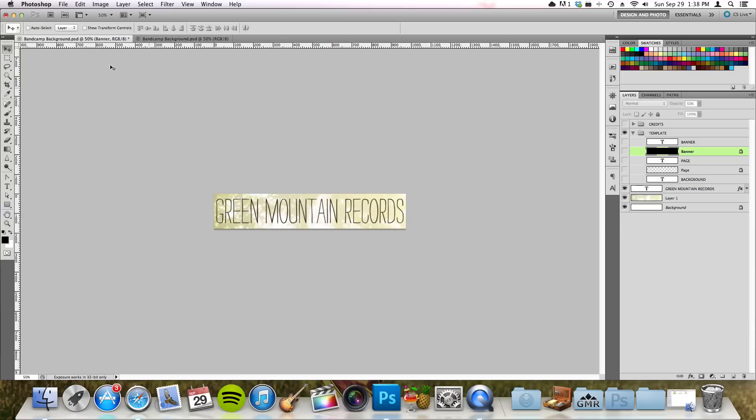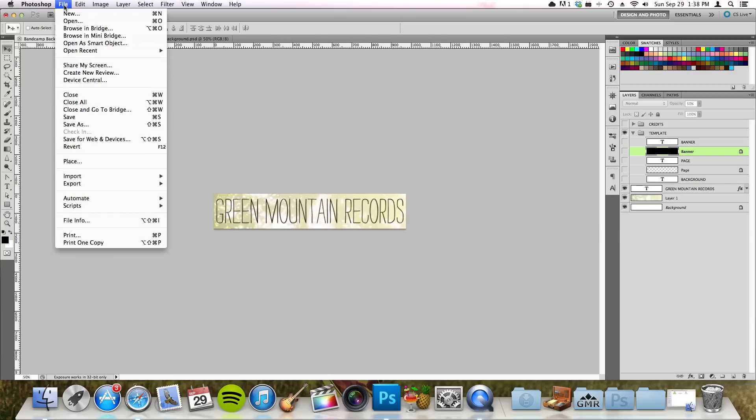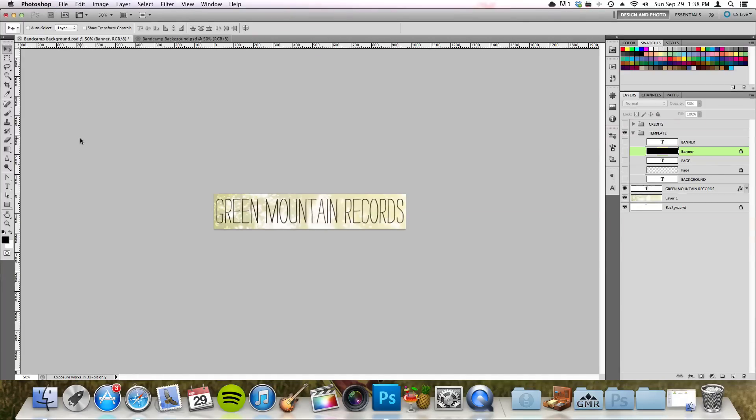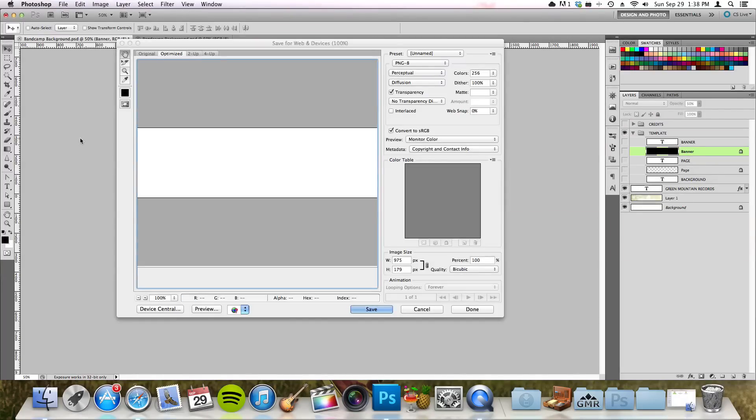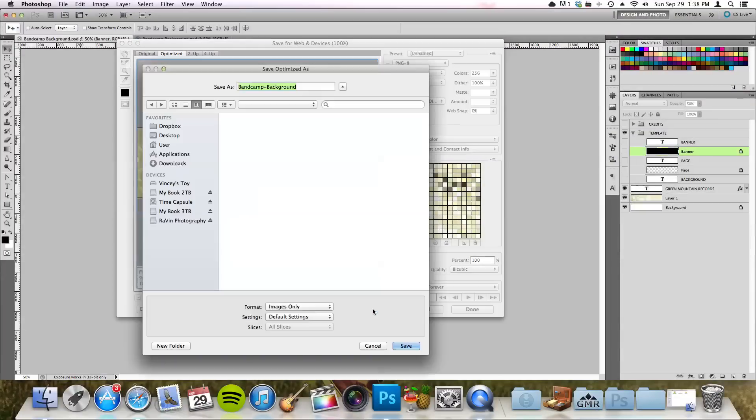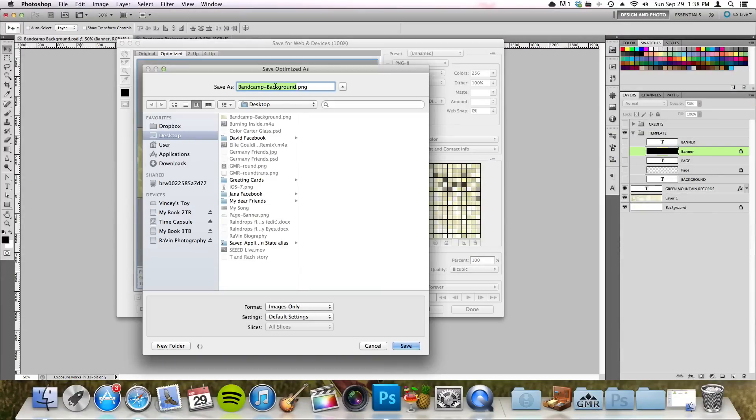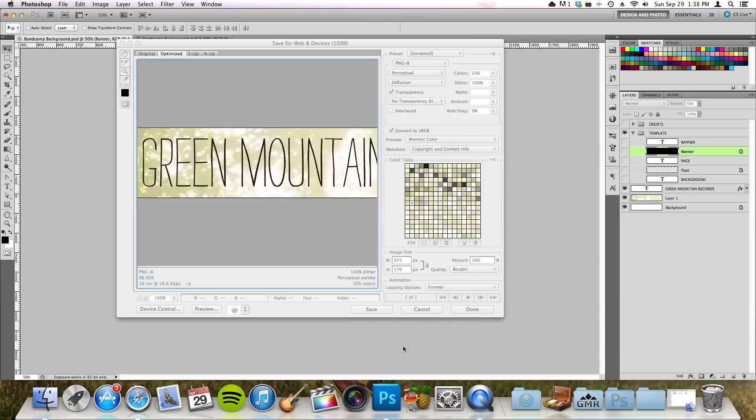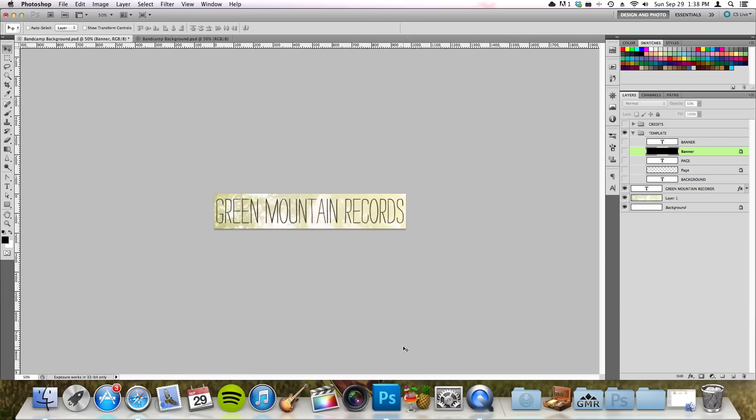Just like before, you will go to File, save for web and devices, and PNG-8, and then you hit save. Then you can call it Bandcamp banner and hit save again. So there you go, there are your files.